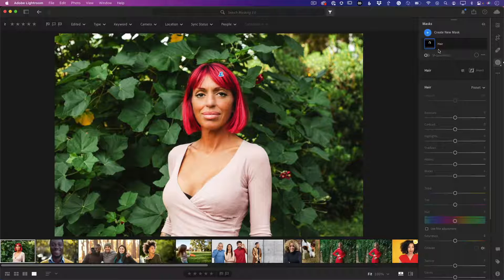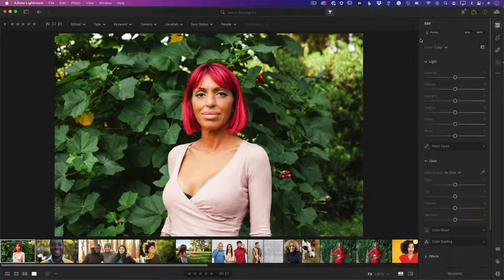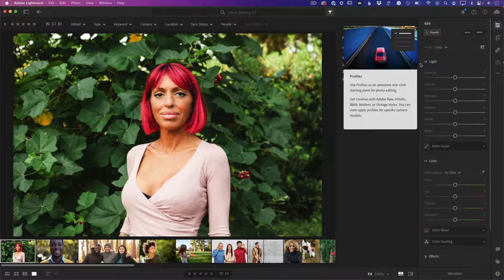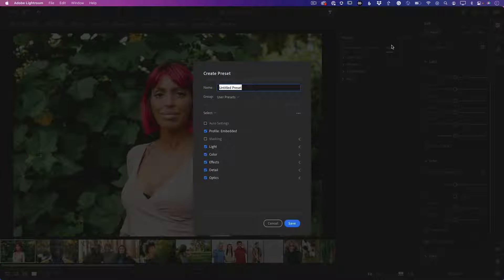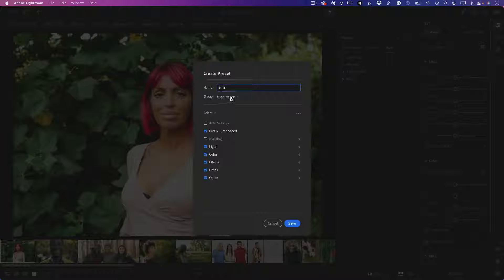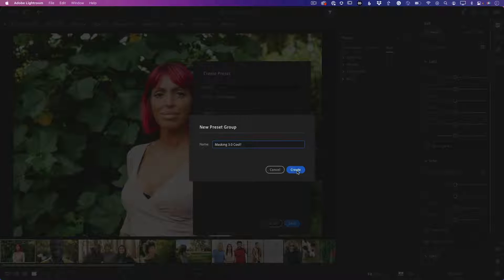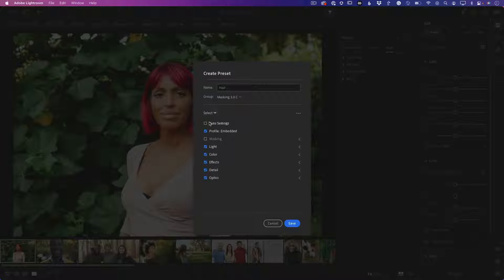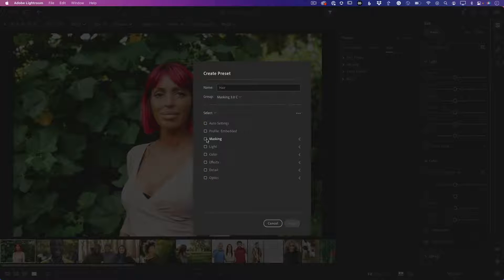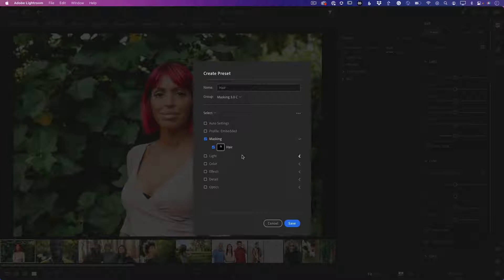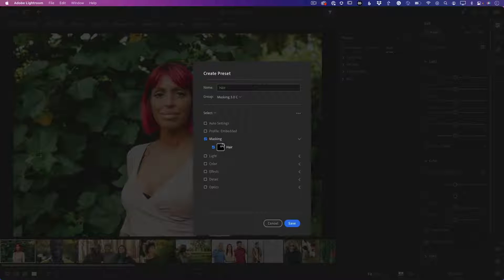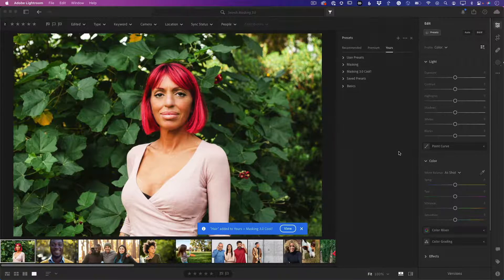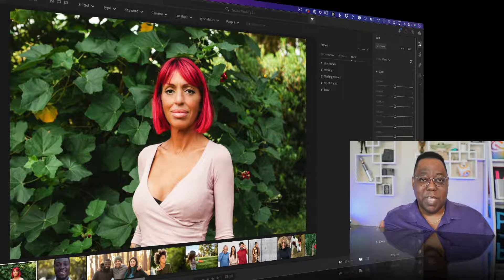Since I'm doing this to make a preset and I don't know what I want to do to the next person's hair, I'm not going to make any adjustments, just the mask. When I head back over to presets, I'm going to create a new preset called hair. I'll make a new group called masking 3.0. Turn off everything, don't want it to do light, color, effects, or anything. Just start with nothing then turn back on just the masking. I'm making a preset that for every photo I click this on, if there's hair it'll select hair.